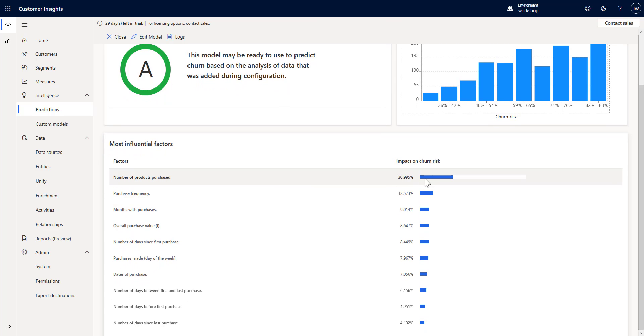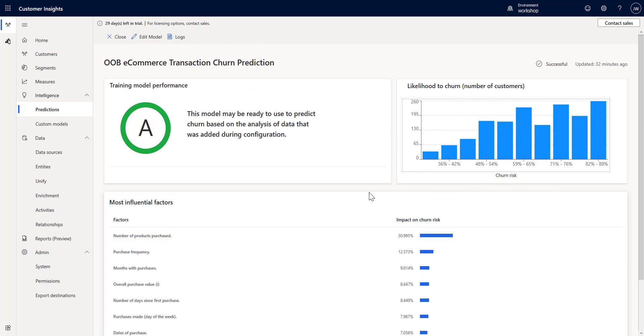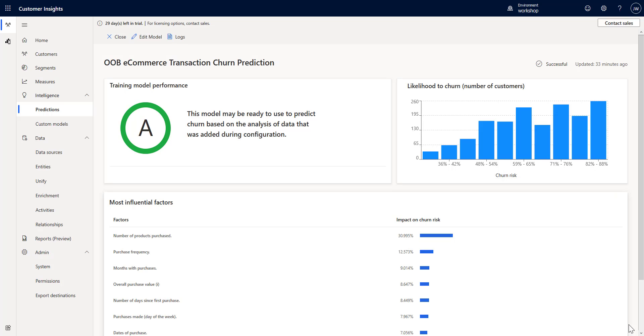I can also see the most influential factors. Number of products purchased is the biggest one - many people have probably only purchased one product and therefore their likelihood to churn is higher, then the frequency and so on. There are no logs because it's only been executed once.